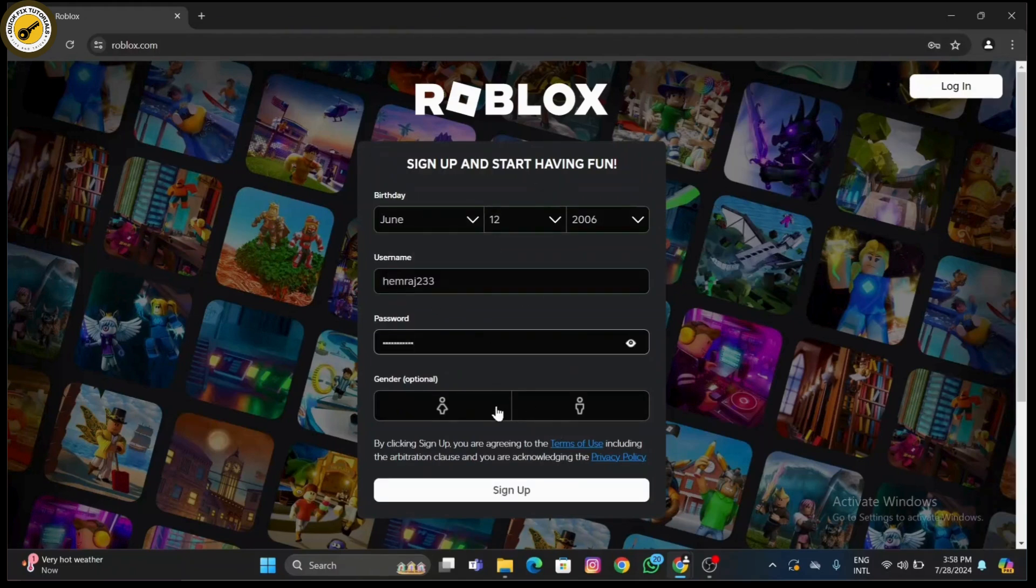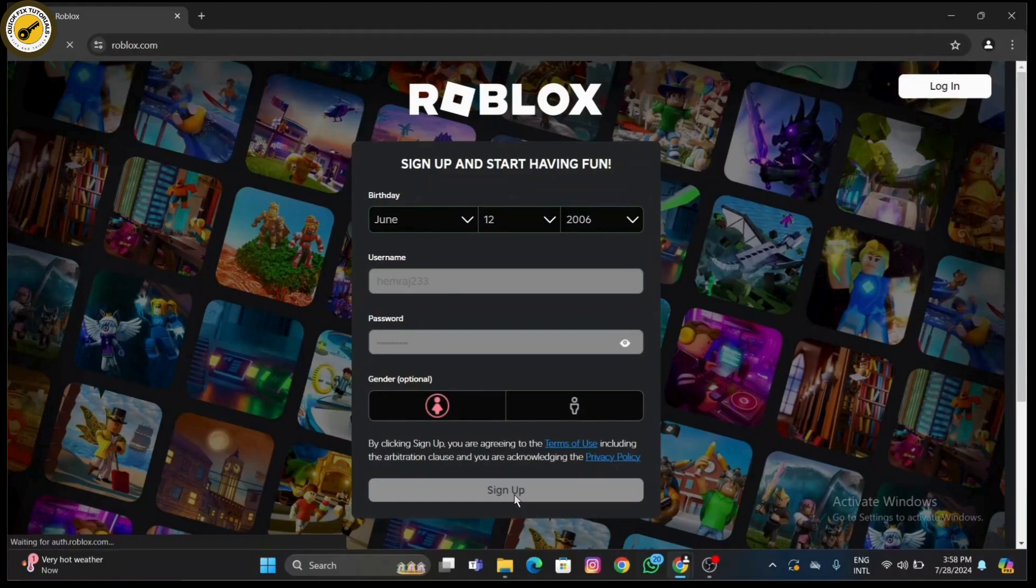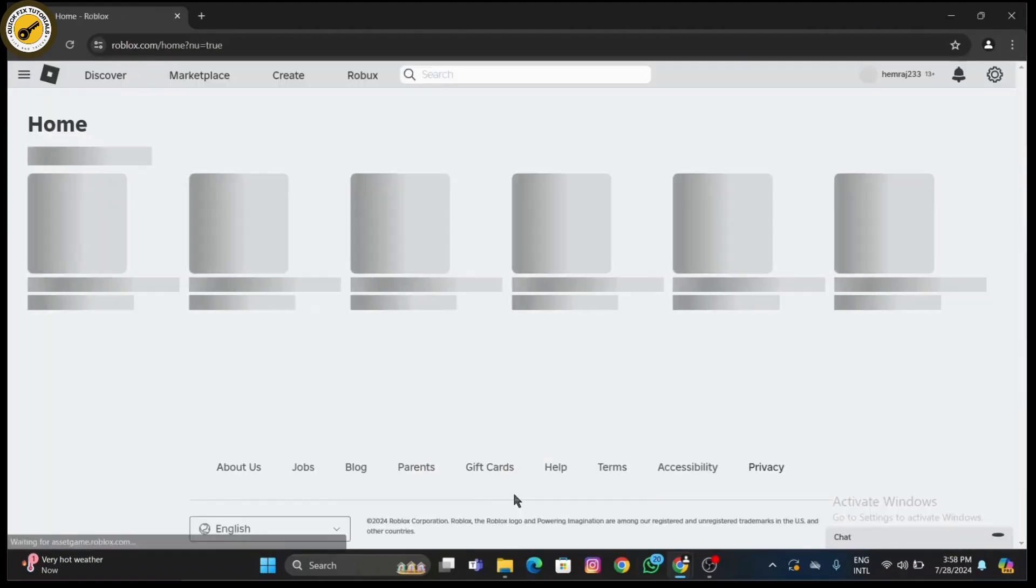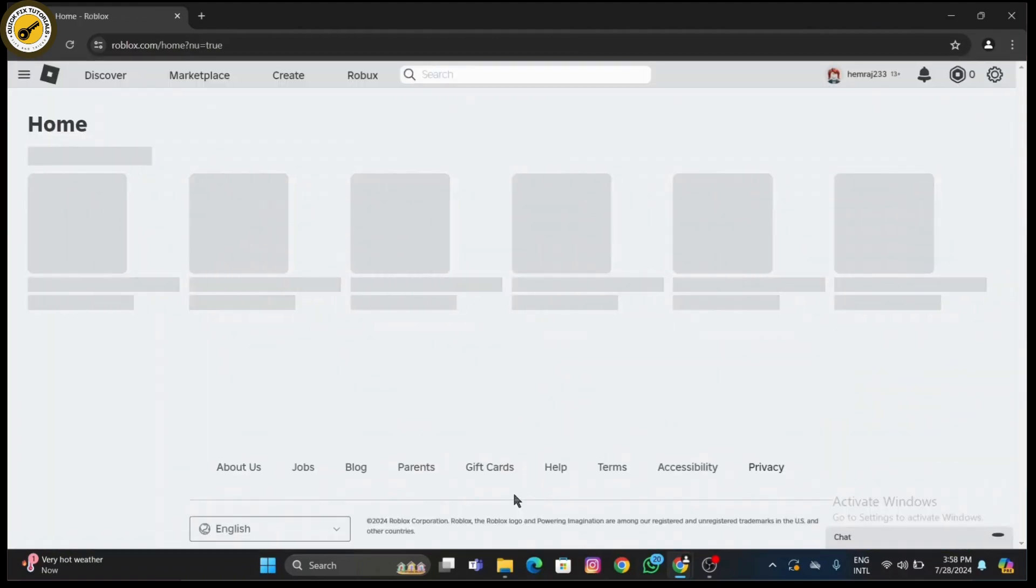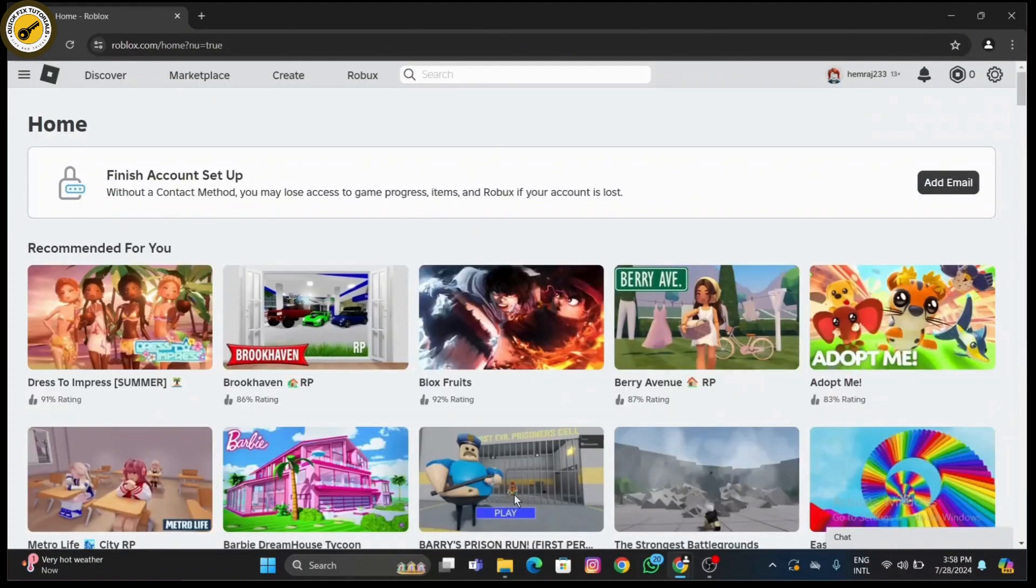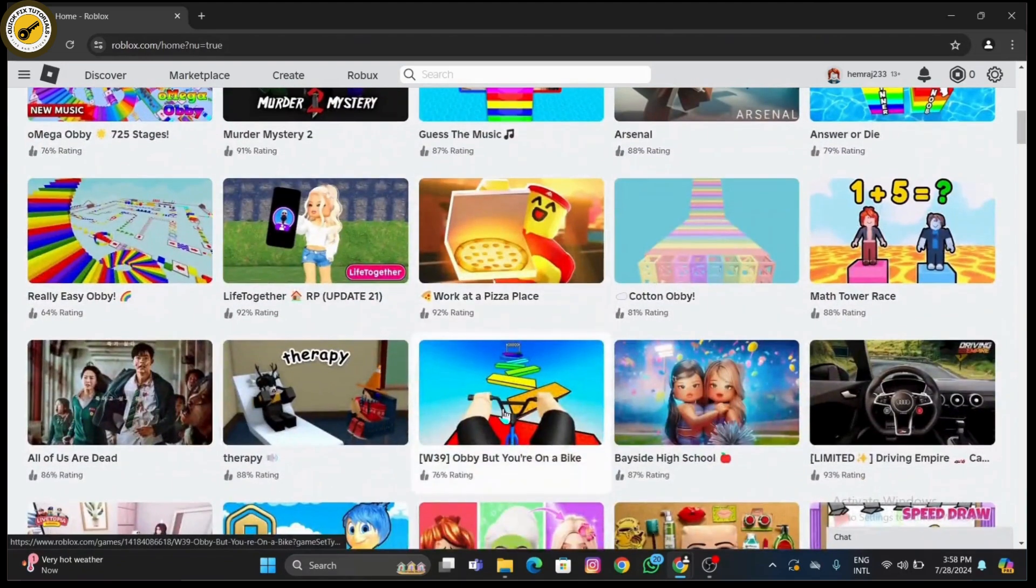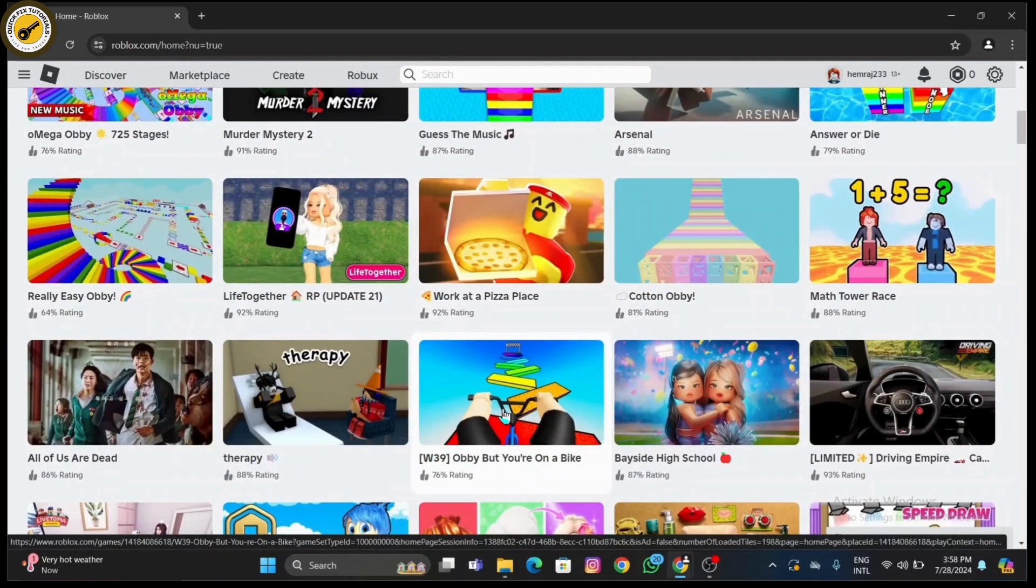Once you're logged in, you'll see a variety of games featured on the home page. You can browse through these or use the search bar at the top to find a specific game you want to play.